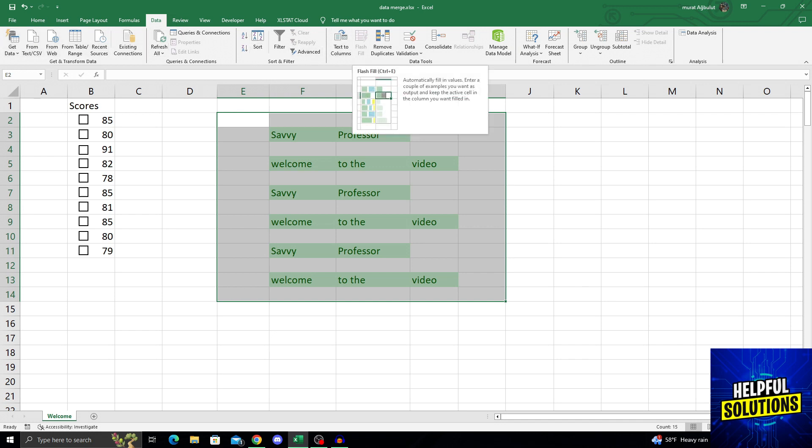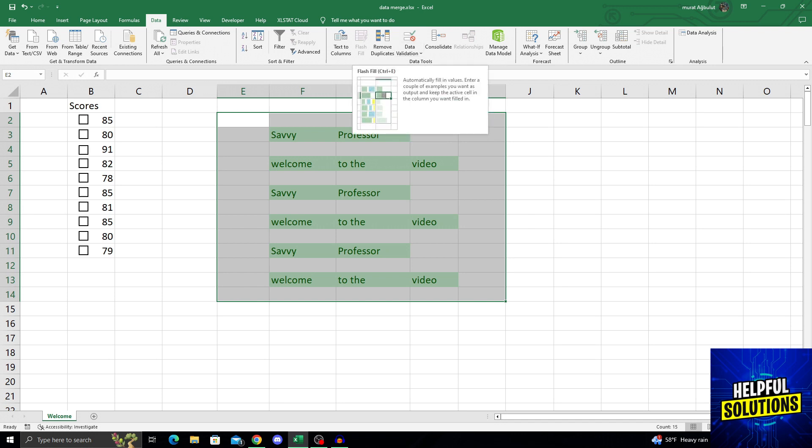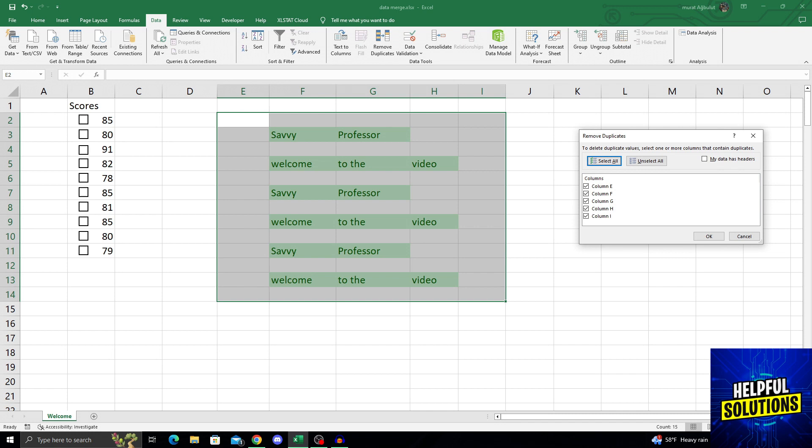From the data options at the middle of the options, you will see a remove duplicates option next to data validation and flash fill and text to columns. Clicking on remove duplicates.